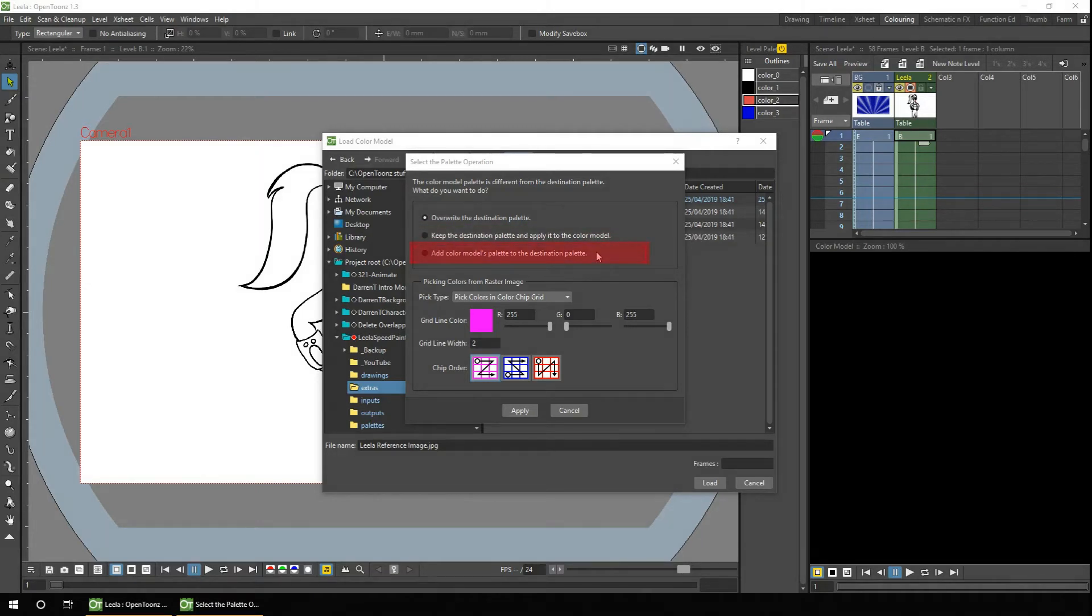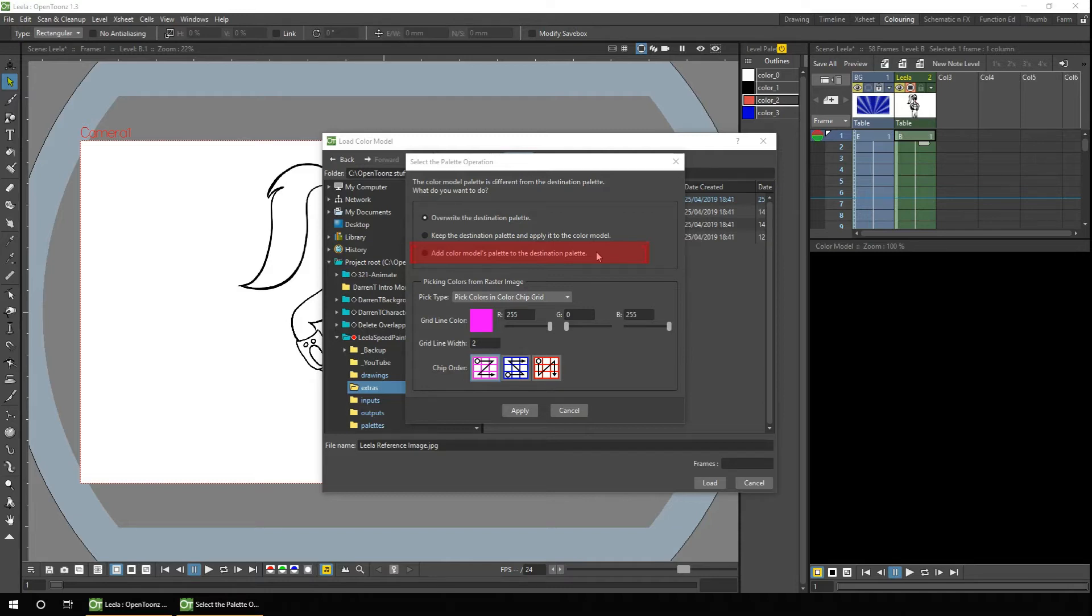Or the final option, which is my preferred one, is you can keep any colours in the palette that you've already got, and add the new colours in a new tab. And this has the added benefit of separating each loaded model into its own tab. And if you choose the wrong one, you can always undo it and try it again.